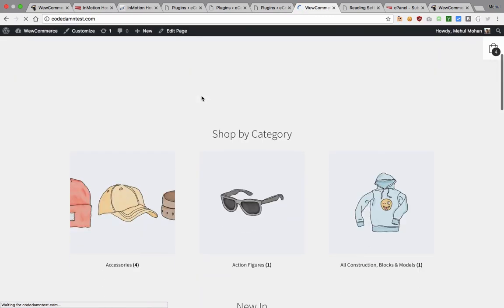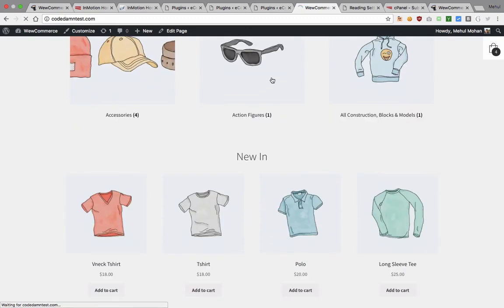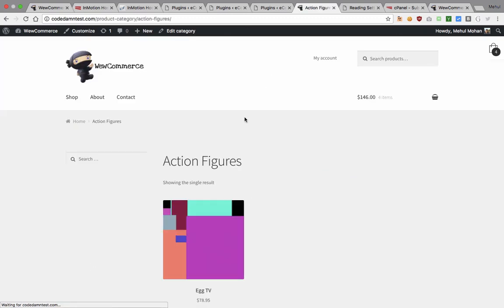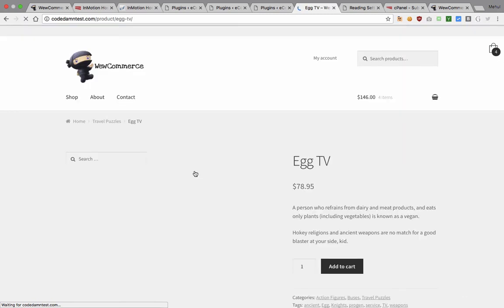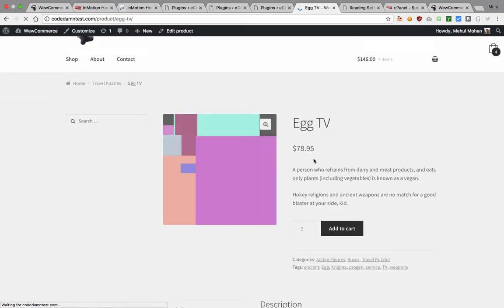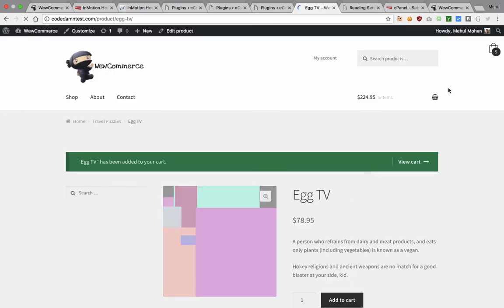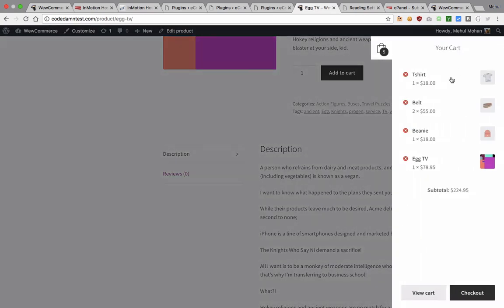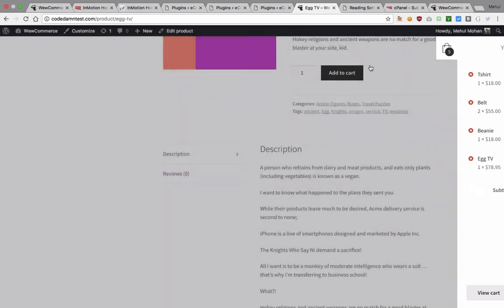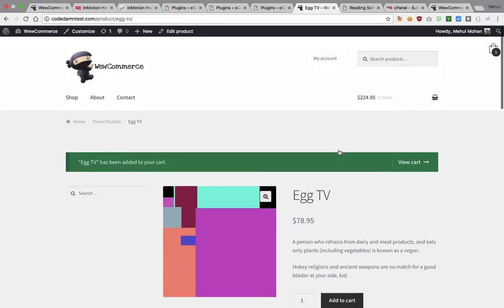Once you do that you should be able to see your products something like this. Once you add those products you would be able to pretty much go into these products. Let's just say you want to purchase egg TV. I don't have any idea why would you purchase an egg TV for $80 but if you want to you can add to this cart and you can see that your cart is always sticking around here. You can click here, you can view all the stuff, you can check out, you can view your cart and all that awesome stuff.